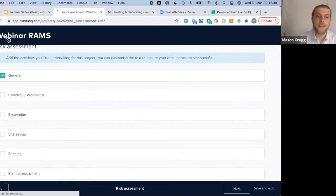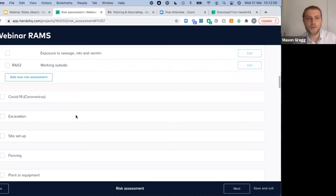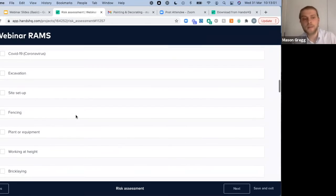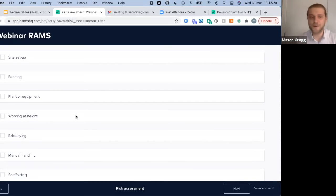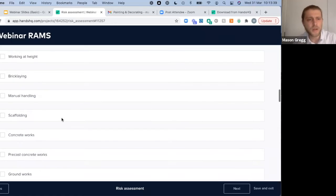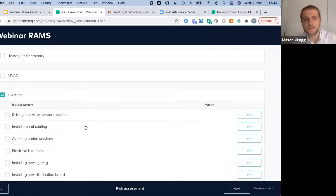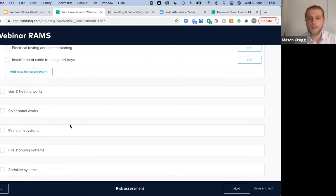Moving back into our library, we can select more elements associated with our job. All the content you see here is the standard Hands HQ library. However, as part of our enterprise onboarding process, we can create a bespoke library for you — pulling across all your existing content into Hands HQ. We work with a wide variety of industries, from events and TV special effects all the way to high-risk civils and high-voltage electrical companies. Let's select Electrical and say we're going to be installing lighting on site — we build up our job and move to the next step.